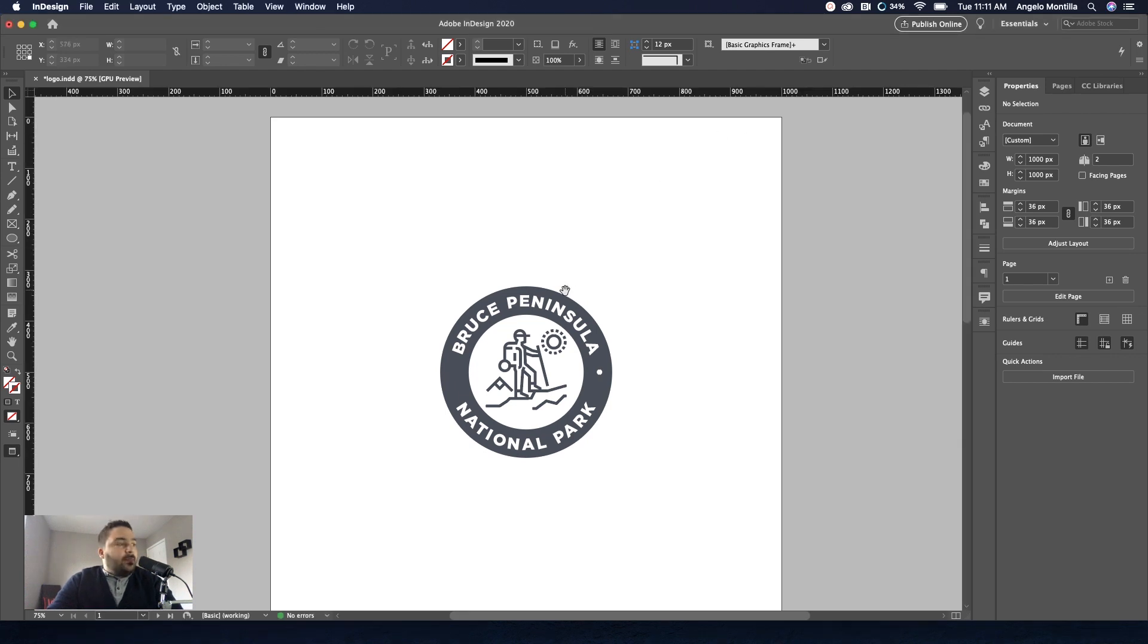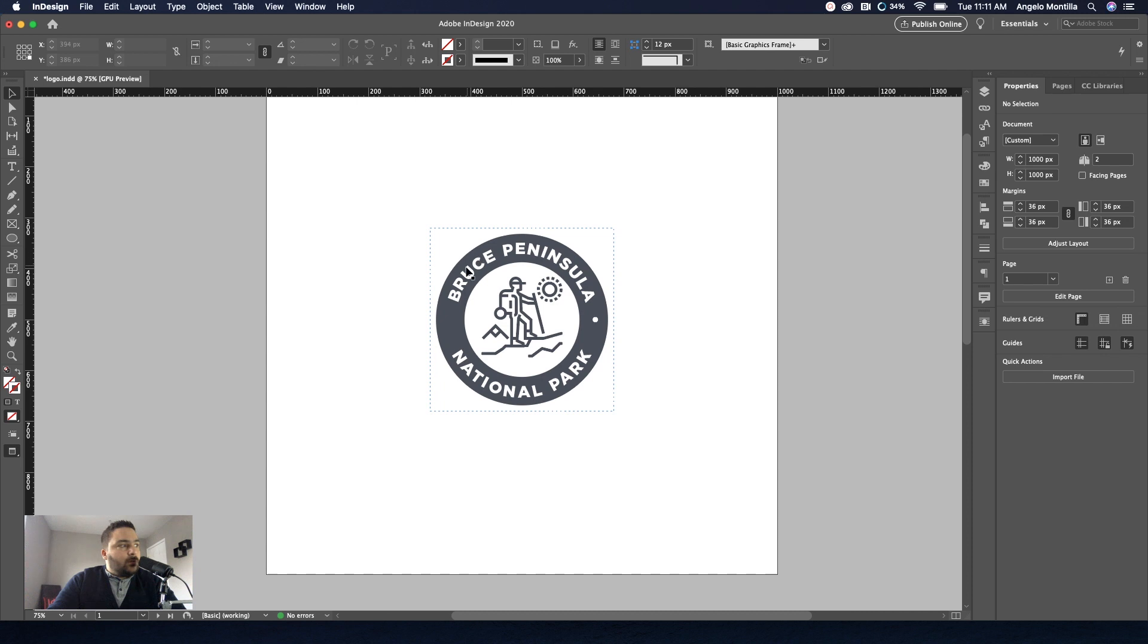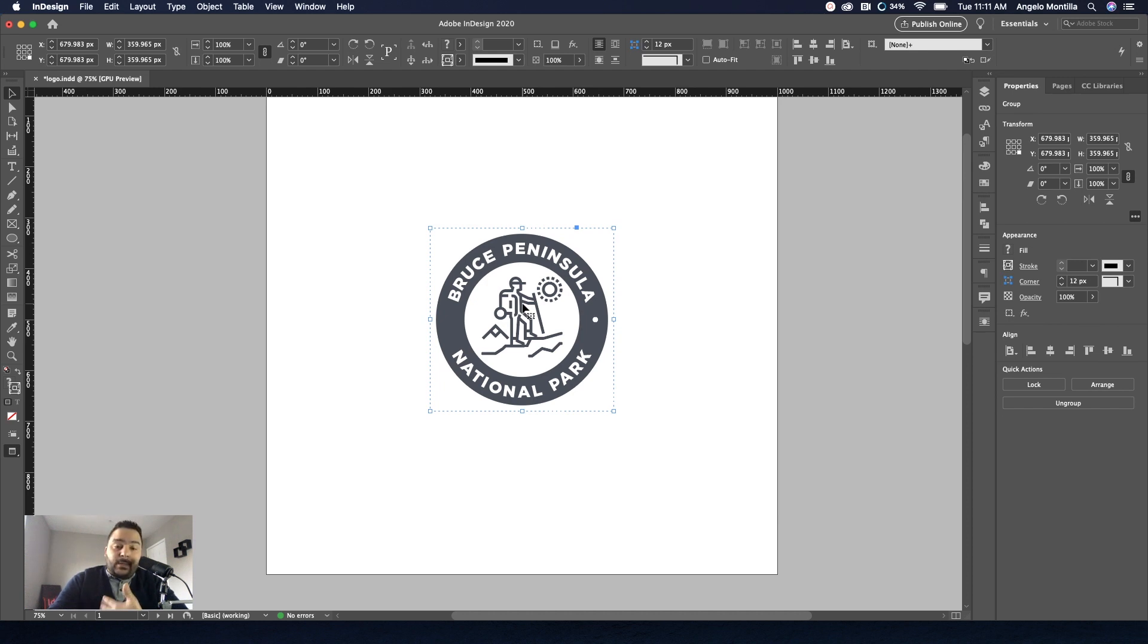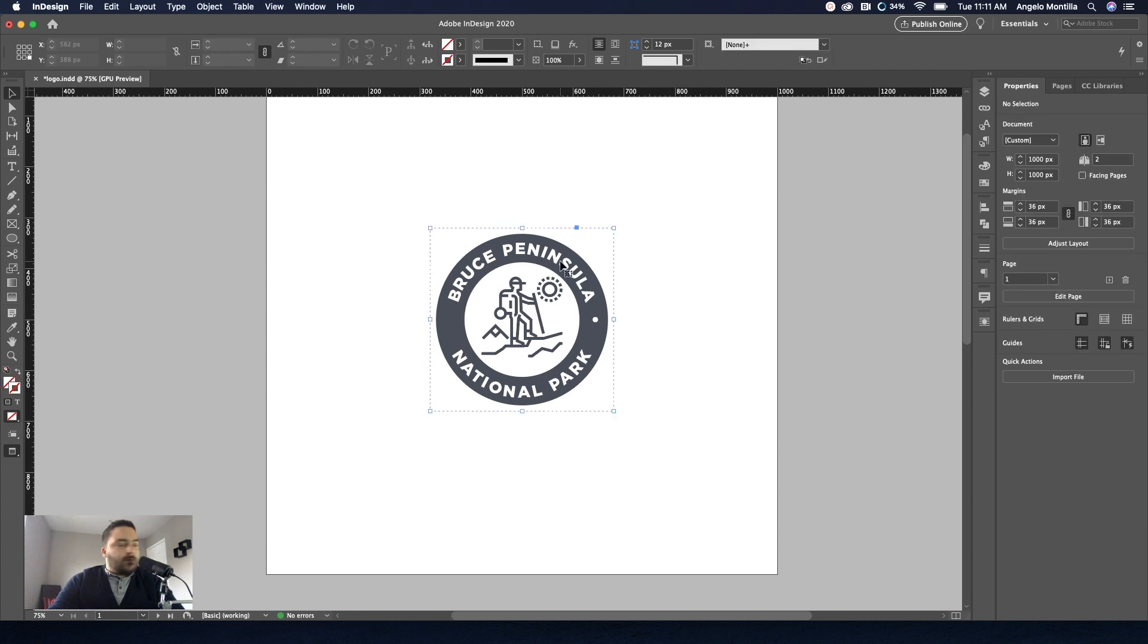So this is just a very basic logo. And basically what I'm going to show you is how to create the text as well as adding an illustration. So we are going to add an illustration from Illustrator, which I have, and I will attach to this tutorial if you want to try it out yourself. So let's get started.